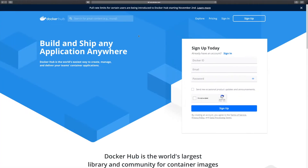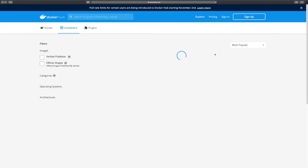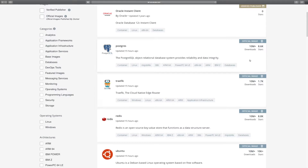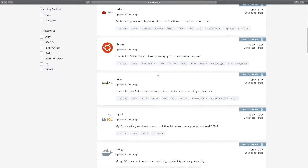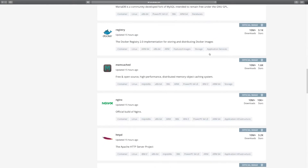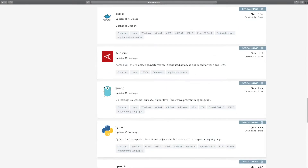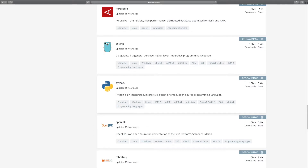Let's navigate to Docker Hub in the browser. I'll click on Explore and we get a listing of available images sorted by popularity. You can see that the most popular are Postgres, Ubuntu, Node and so on. I'm particularly interested in the image called Python, so we're going to run the Python image first and we need its name.